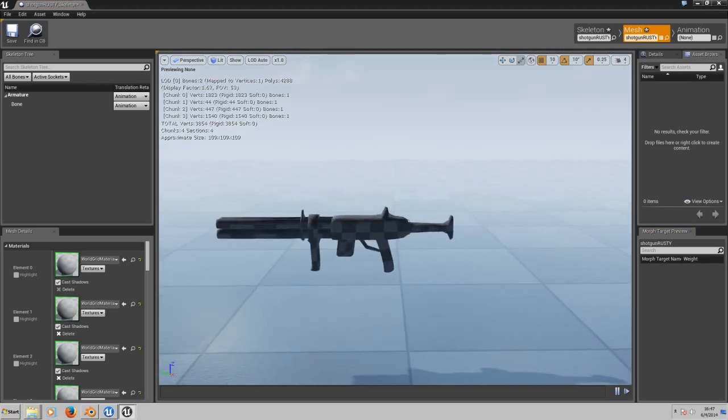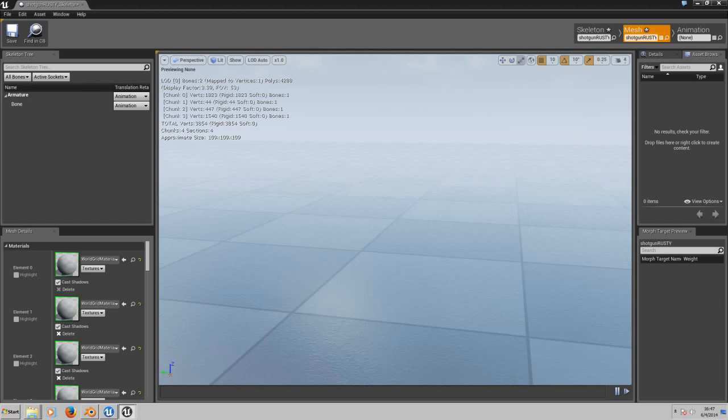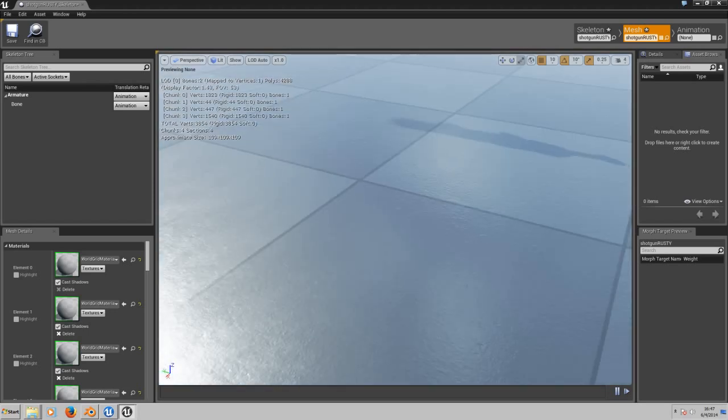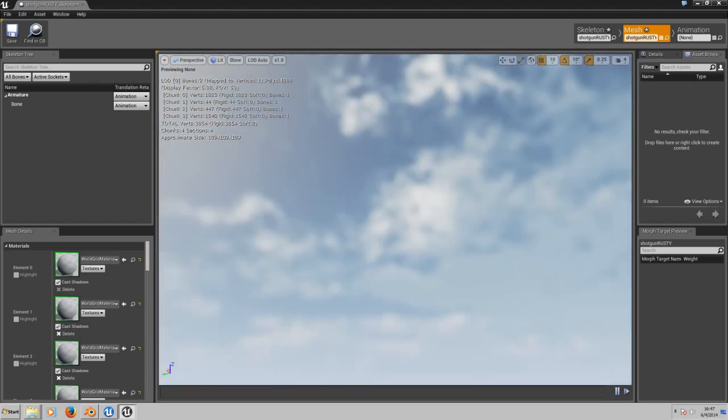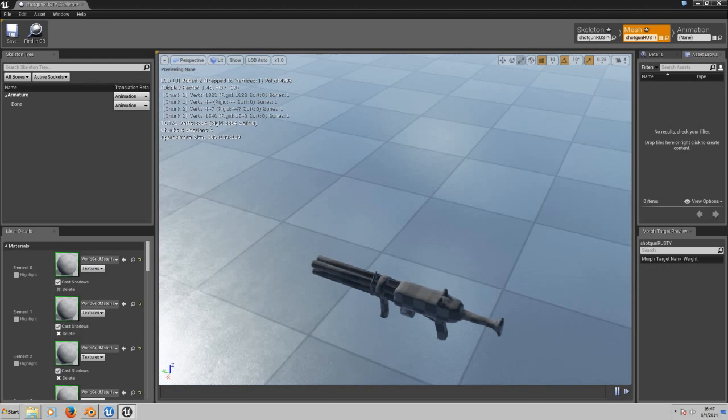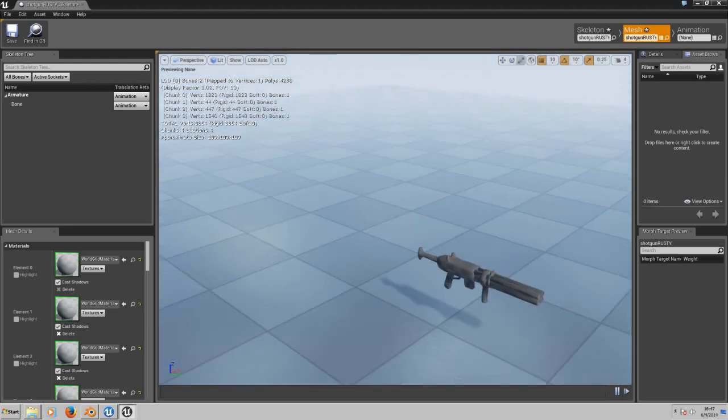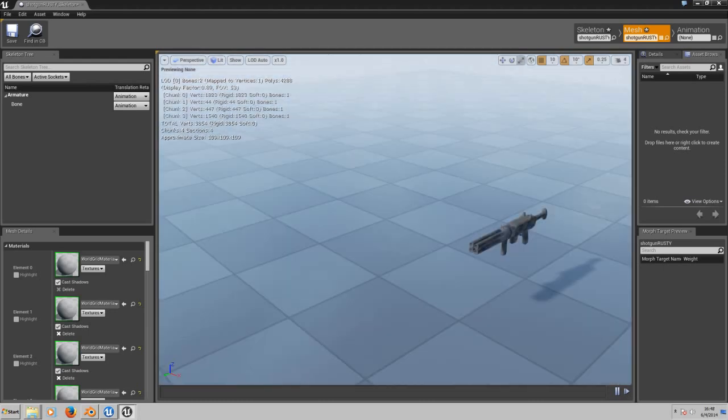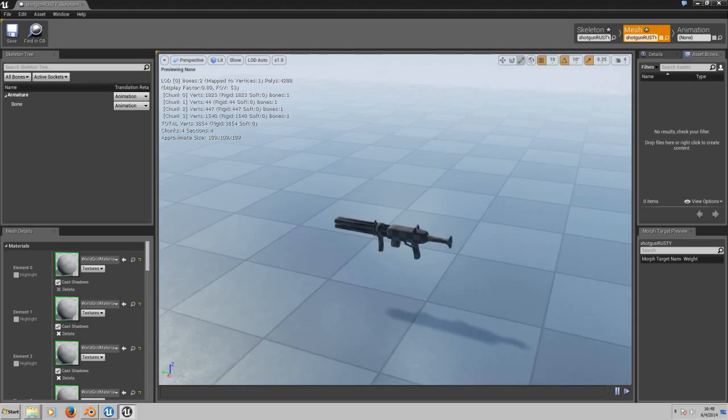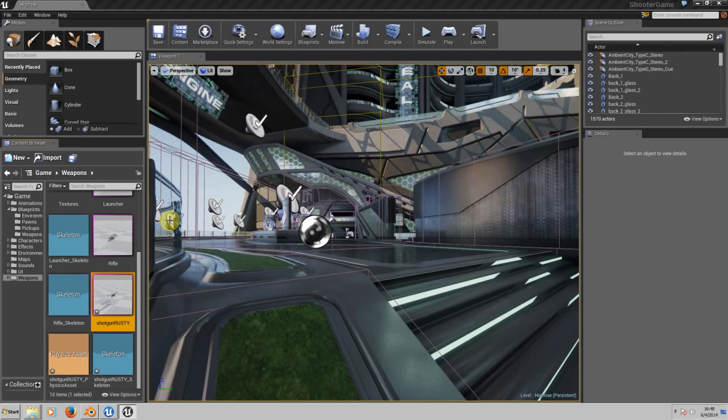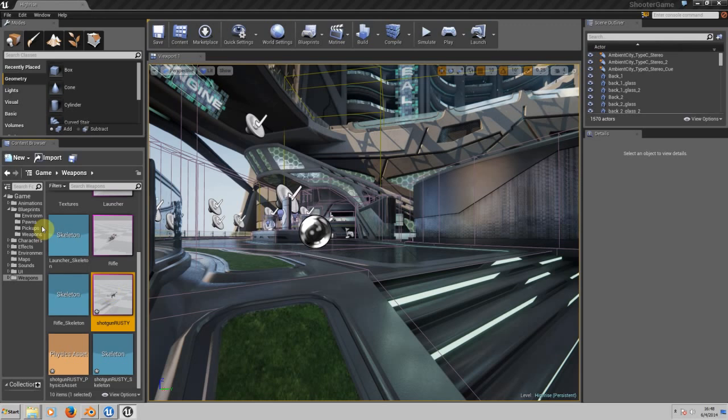There we go. We need to add some materials to this, but I'm going to show you how to add materials and how to work with the muzzle flash and bullets in the second tutorial.